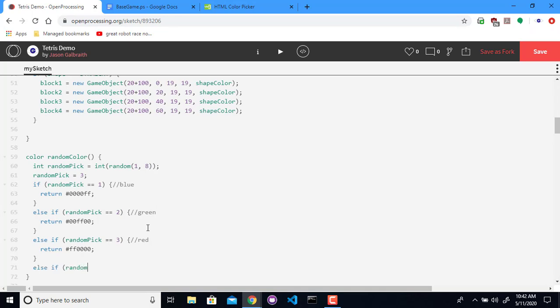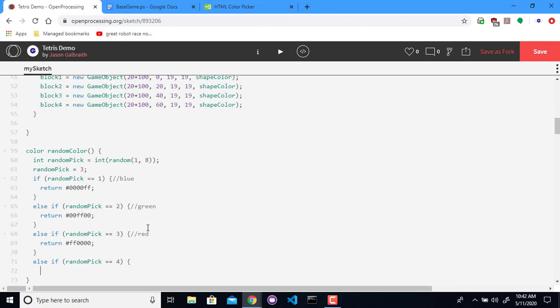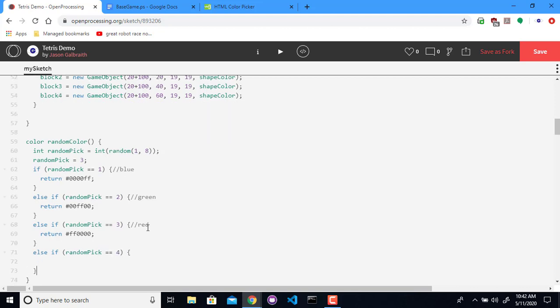If the random pick is four, let's do yellow. Then we're going to return FF, FF zero, zero. So that's a combination of red and green, strangely enough. At least in light it is.